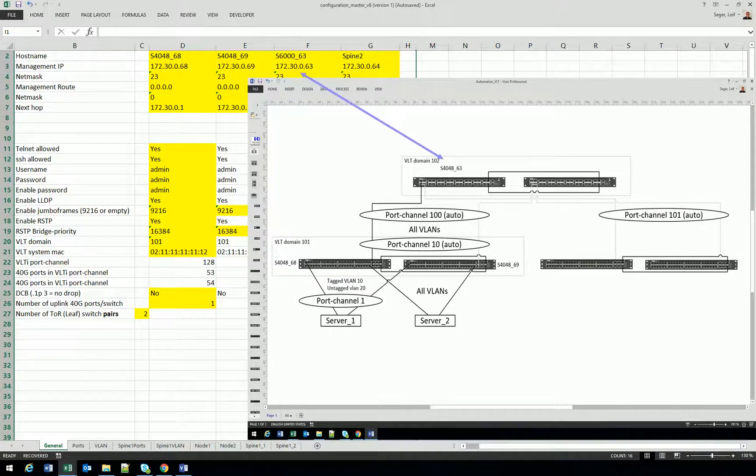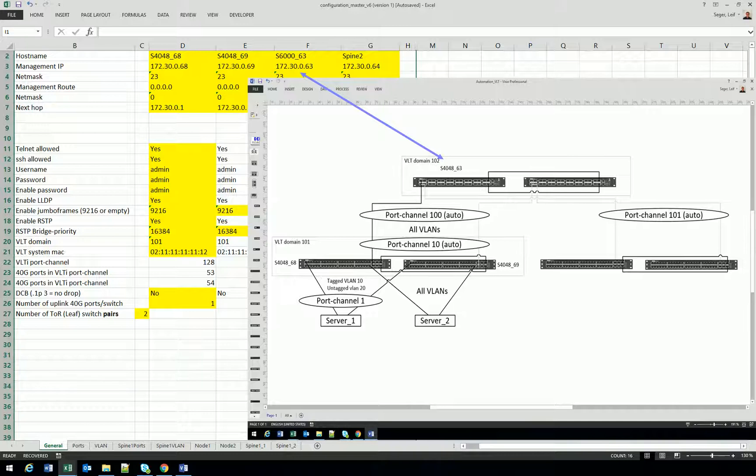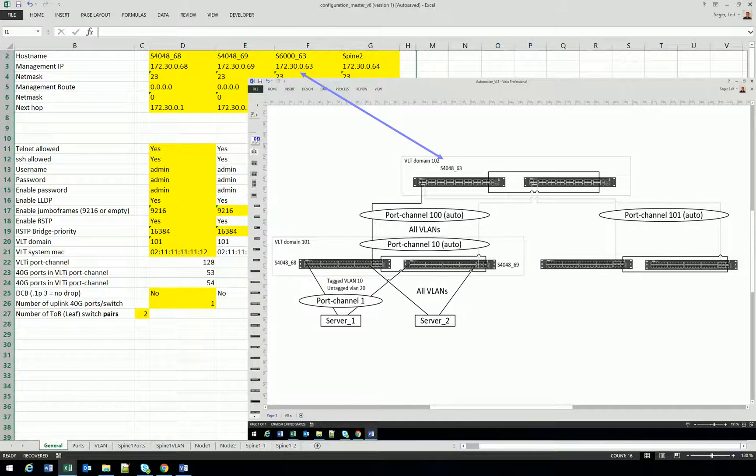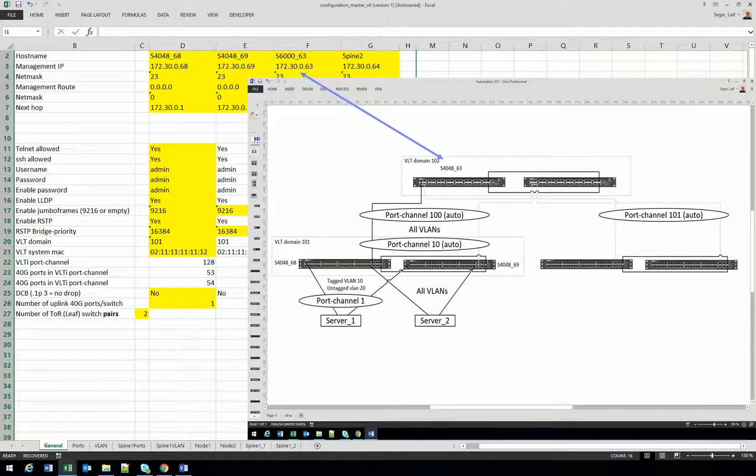I will guide you through the configuration in the Excel sheet. You will be working in the yellow fields. You'll put hostname, management IP, the netmask, management route if you want, and the next hop for the management. Very simple.